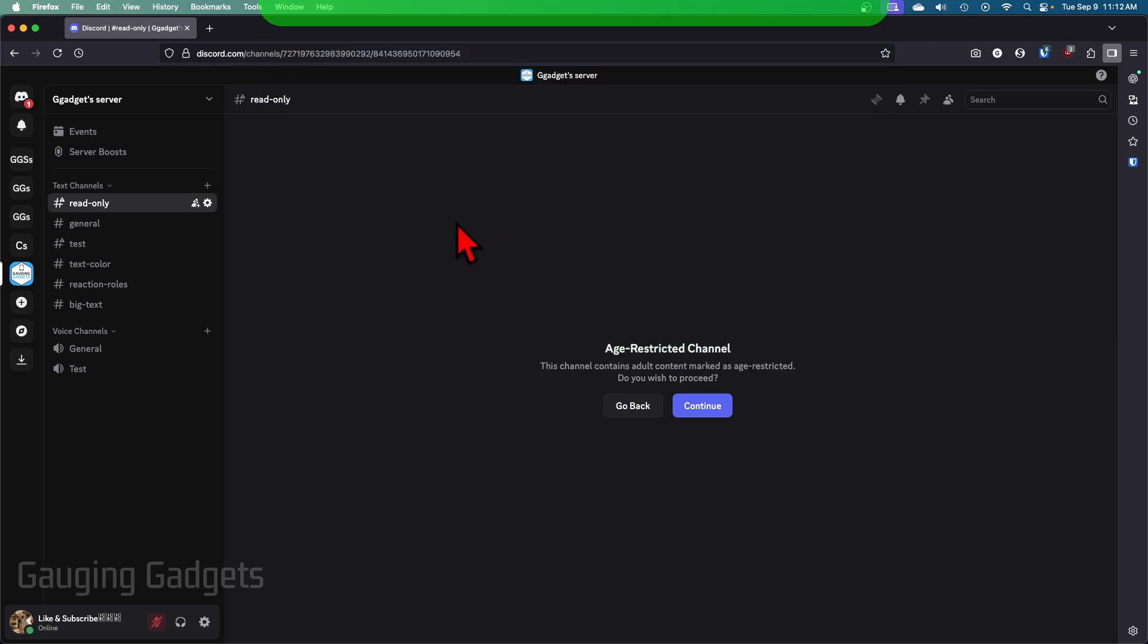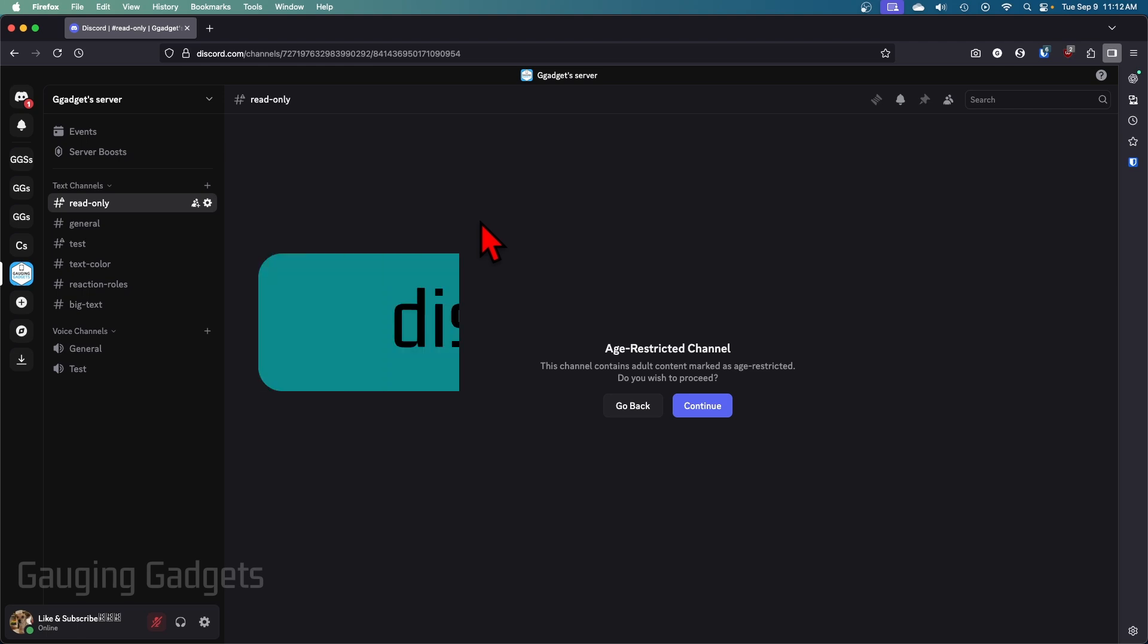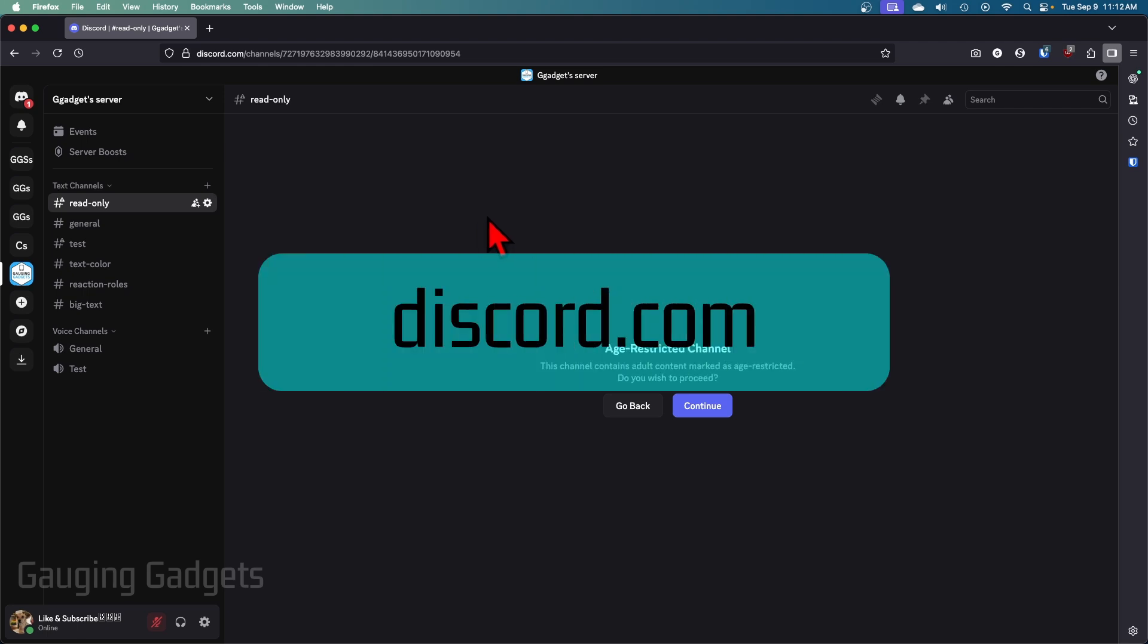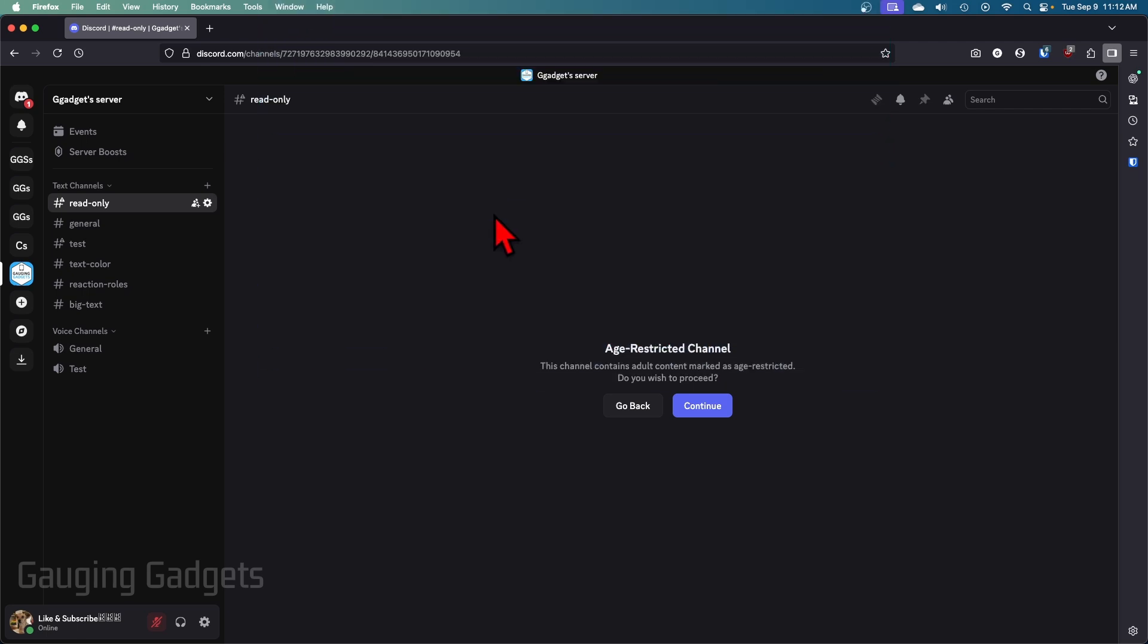And I'm going to be doing this in the browser version of Discord, so discord.com. But if you have the app, it's going to be exactly the same.